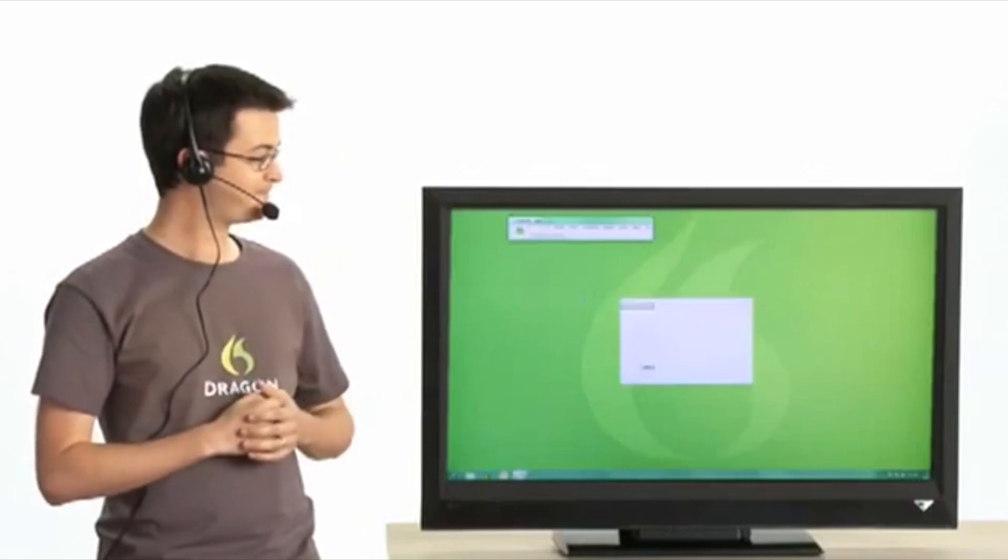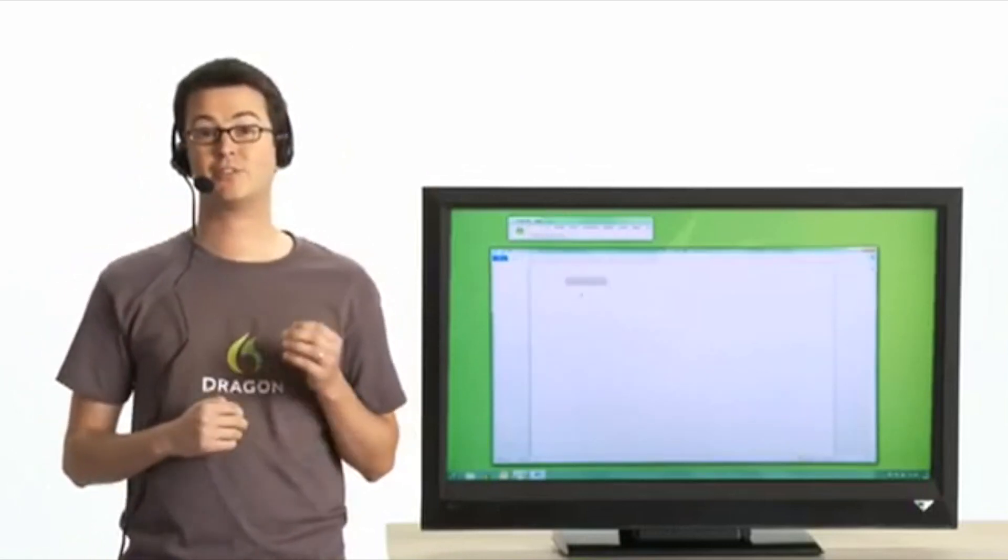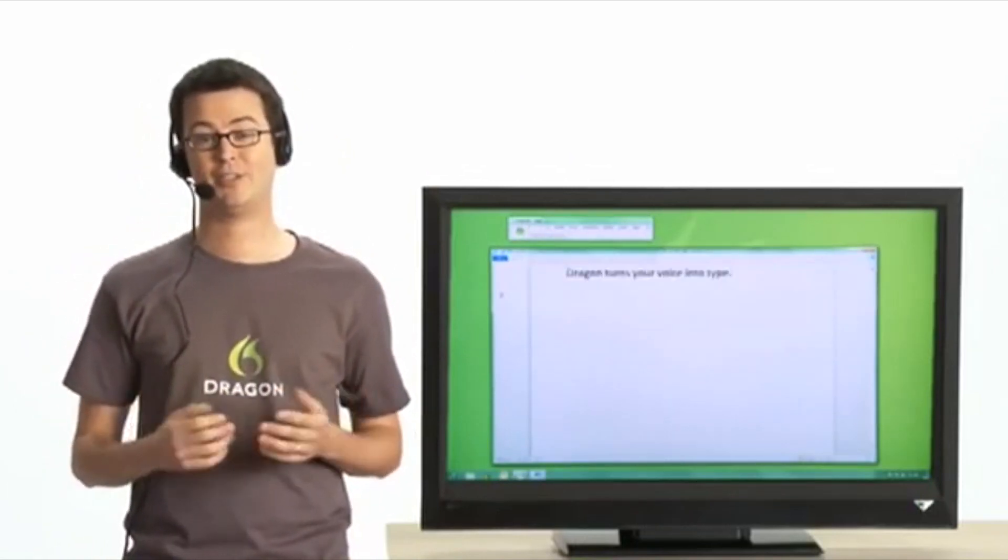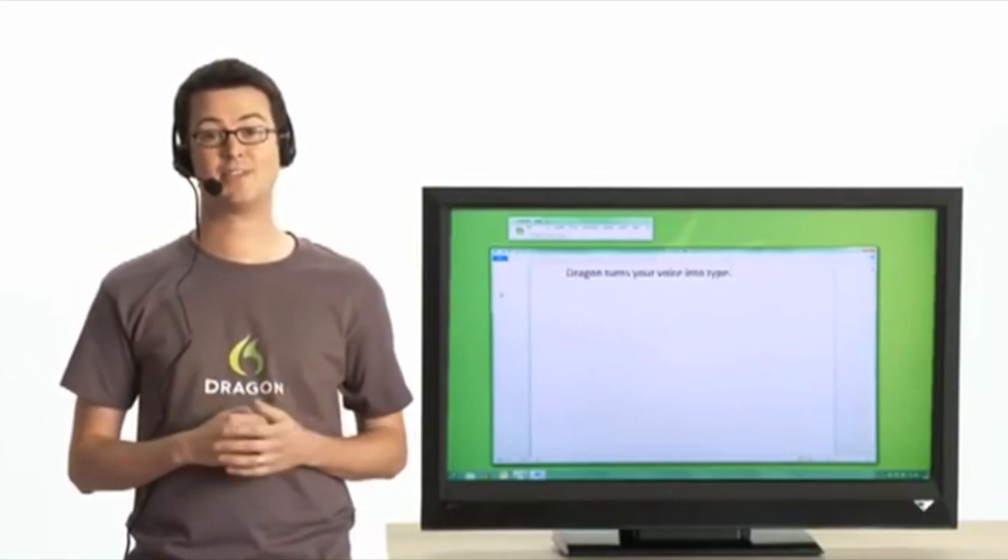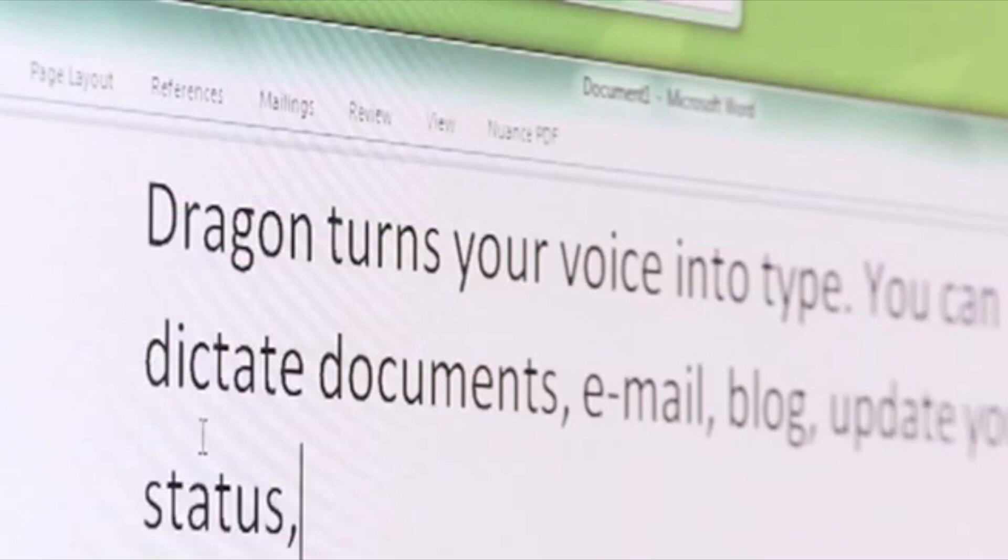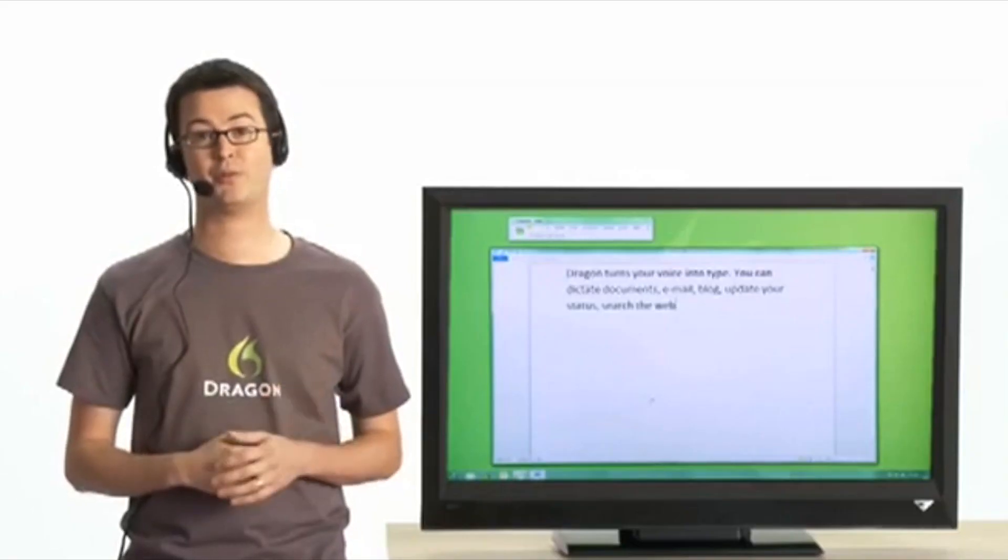Open Word. Dragon turns your voice into type. You can dictate documents, email, blog, update your status, search the web, and completely control your computer simply by speaking.